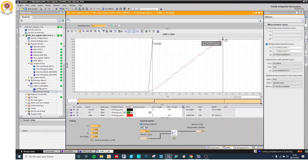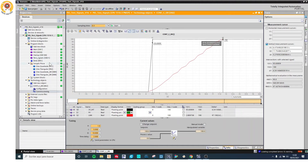Another interesting thing is to see how the integral controller works under a triangle test signal.